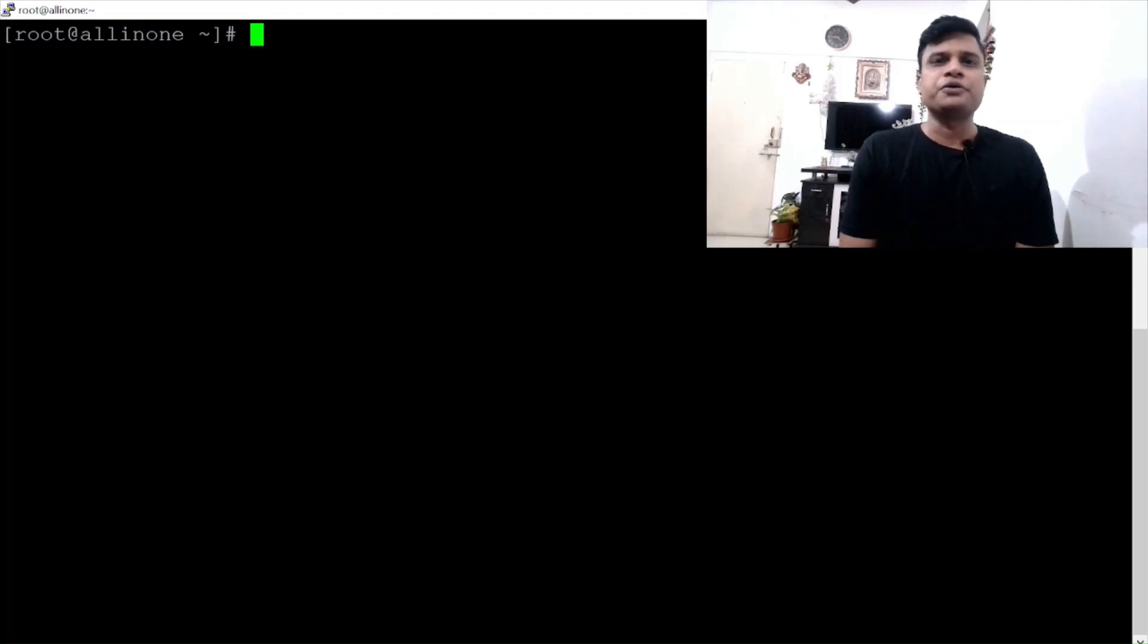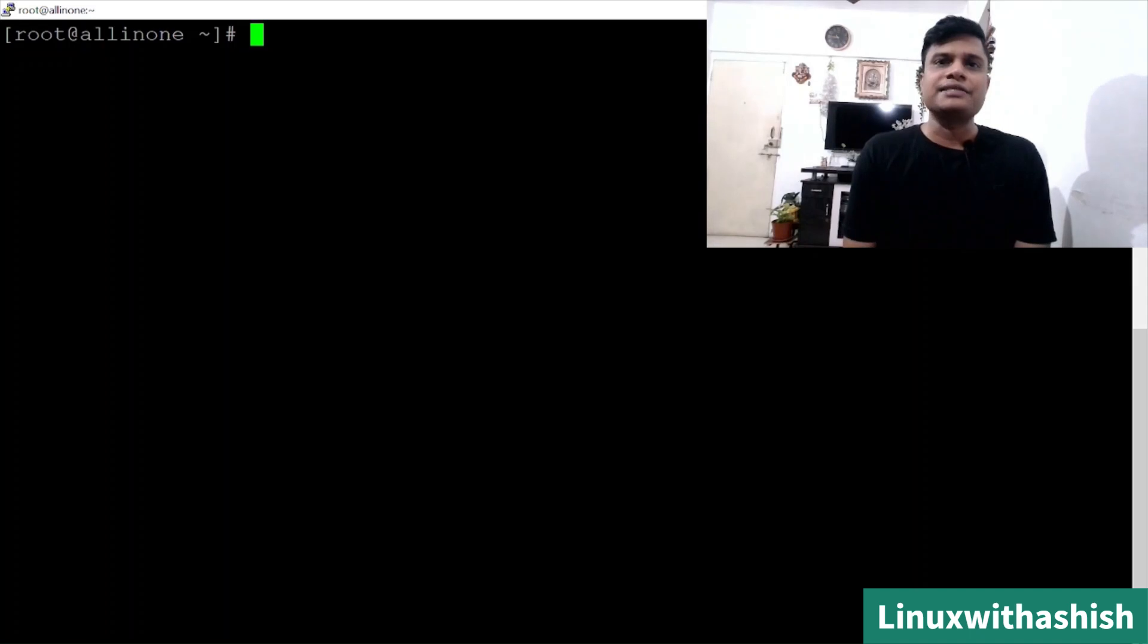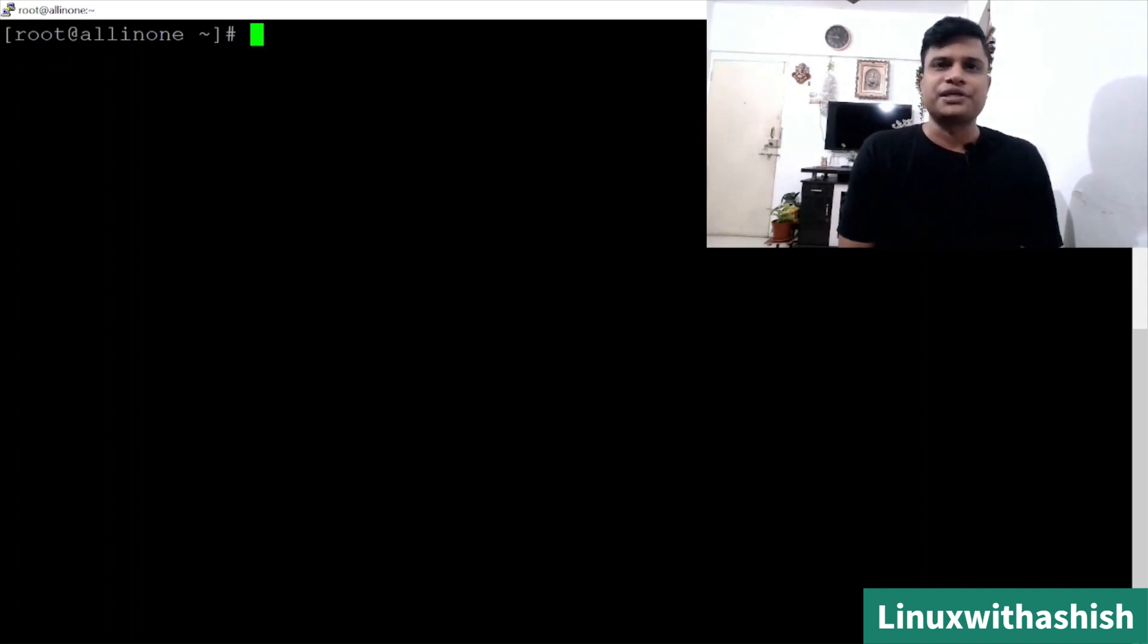Welcome everyone. Welcome to my YouTube channel Linux with Ashish. Today, we'll see how to customize answer file and install OpenStack on the virtual machine.